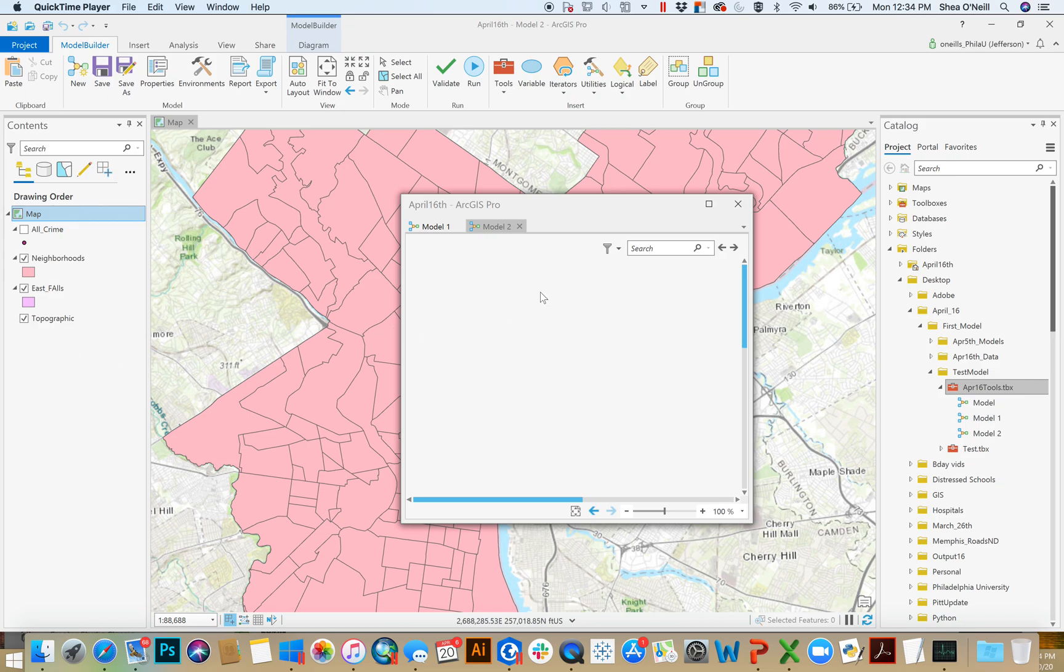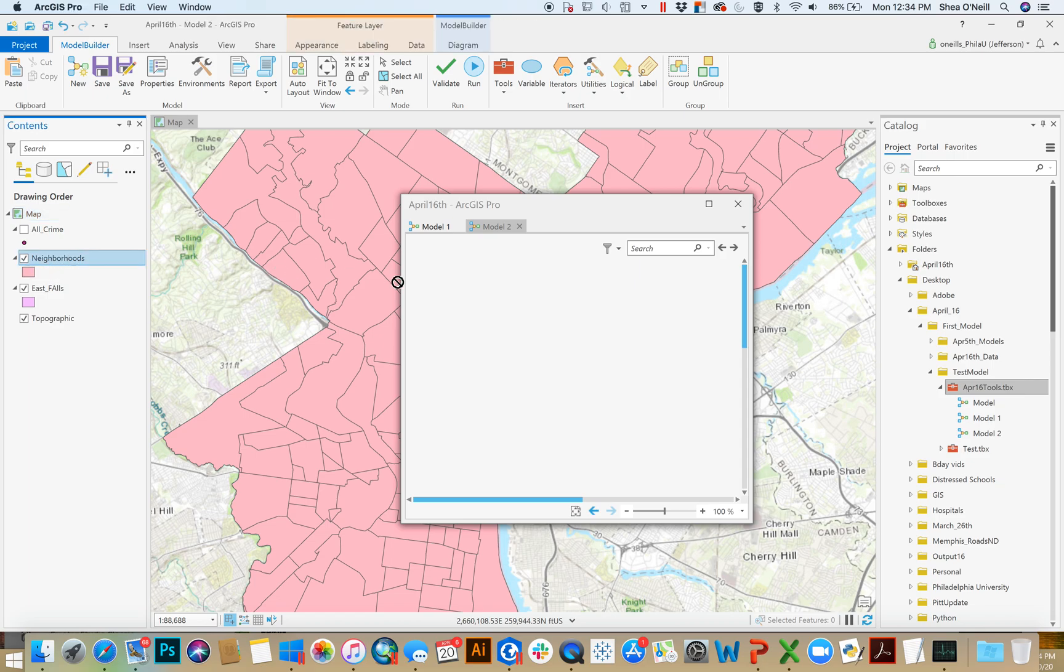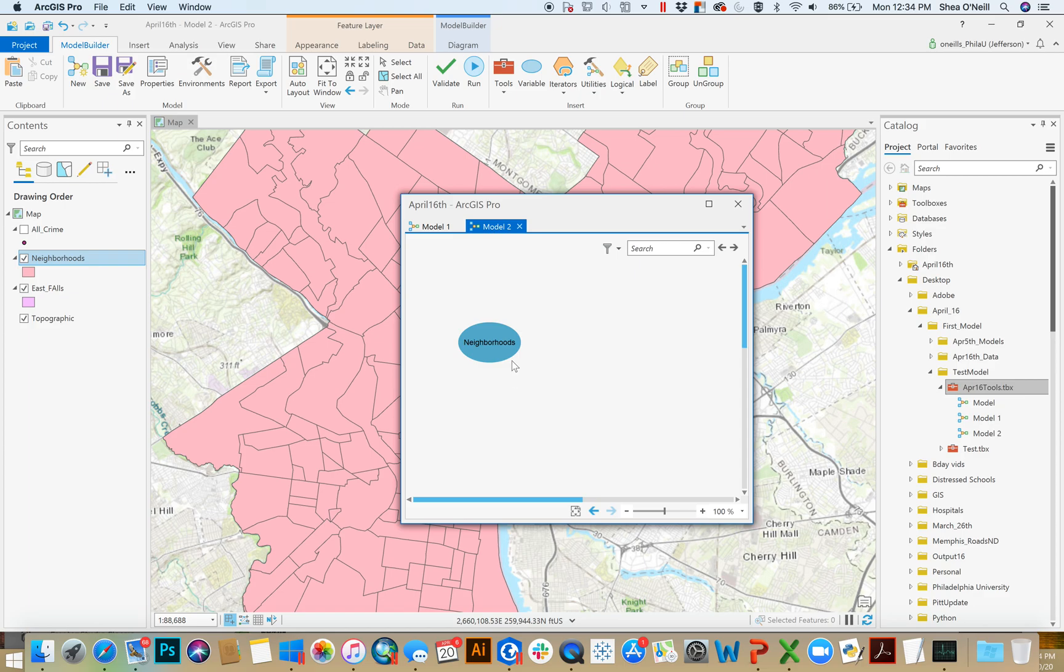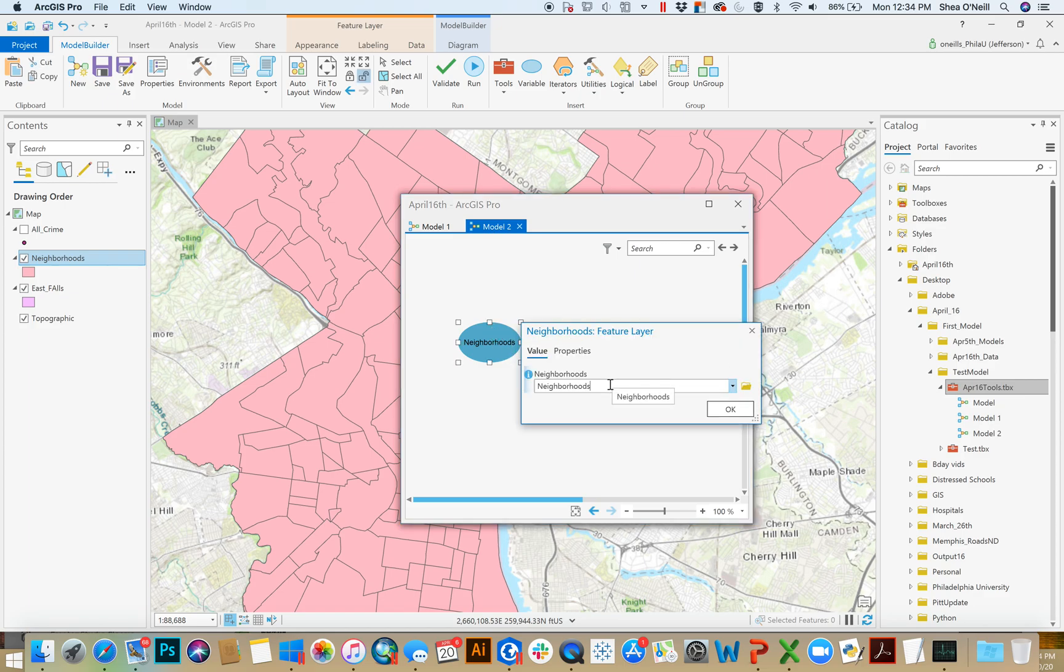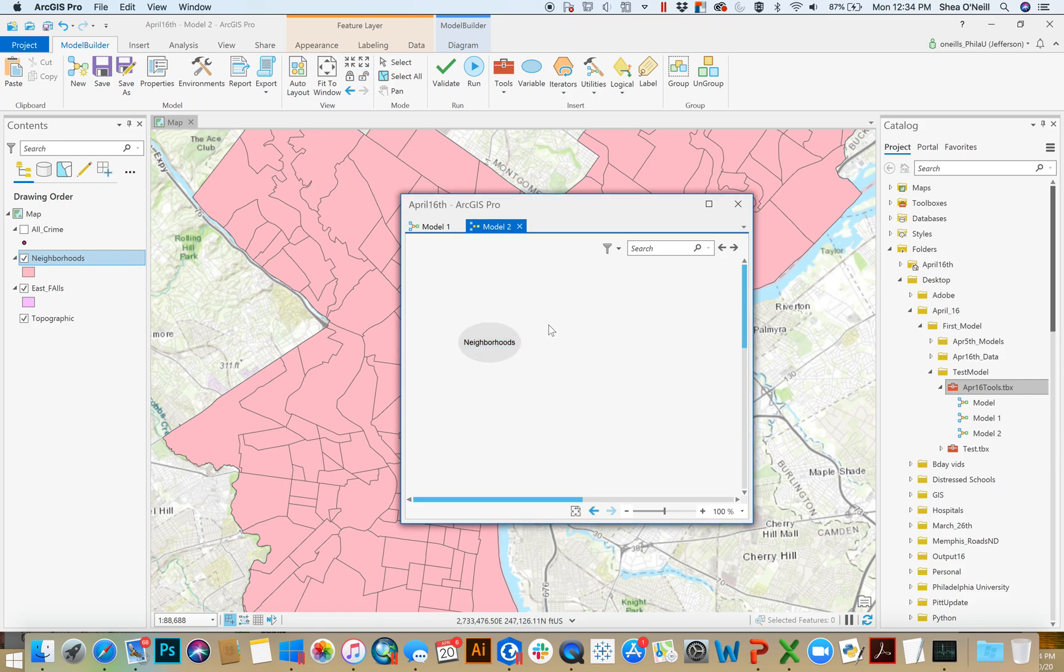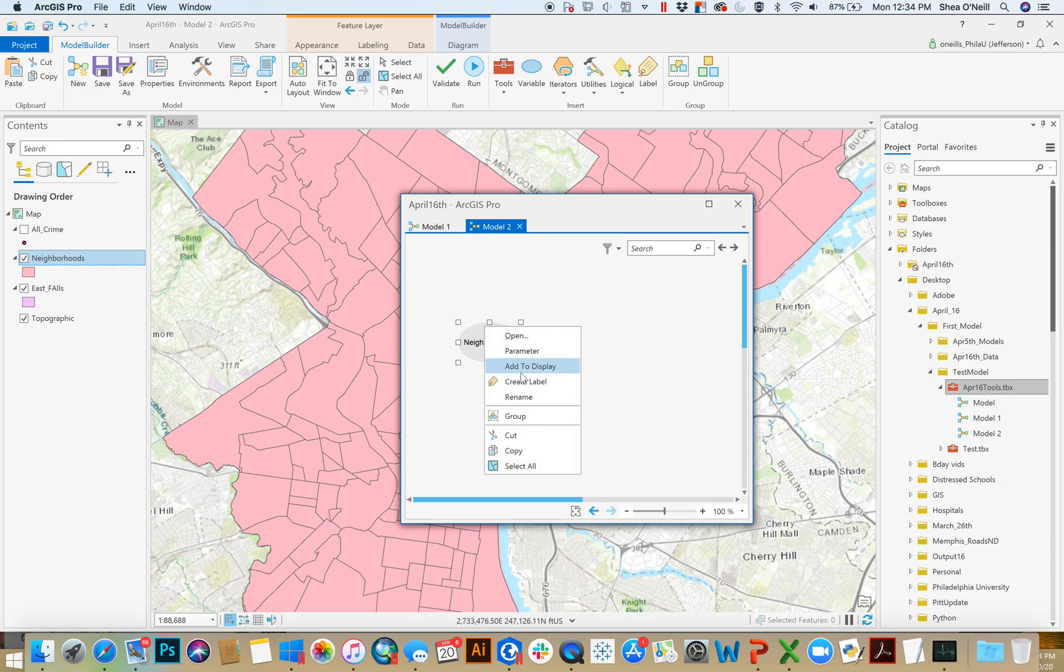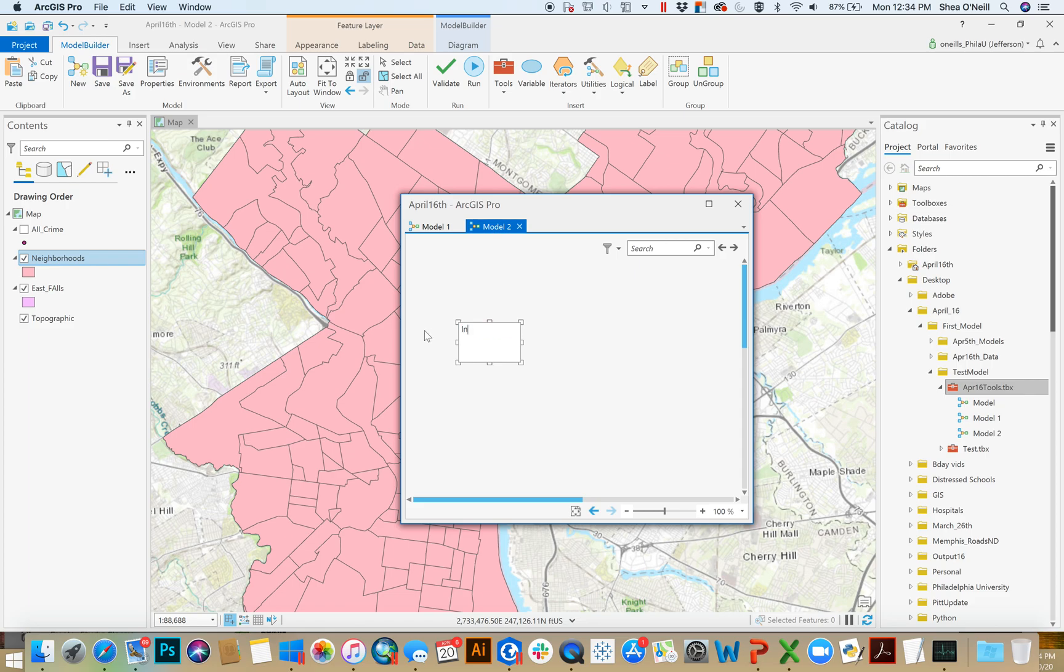So, whenever you're building a model from scratch, you can really do it in two ways. Some people, it's much easier for them to say, okay, I know that I want a polygon or a feature class to start. And so, maybe what they'll do is they'll drag in a feature class similar to what they want, which right now references neighborhoods, but it doesn't have to. You could delete that, and you could theoretically rename it.